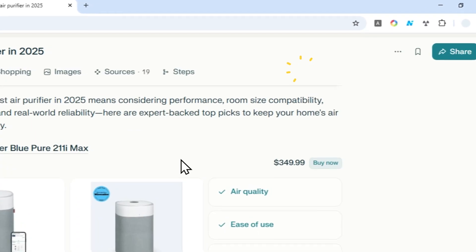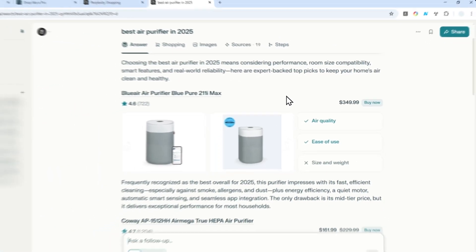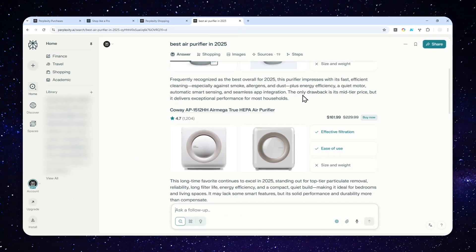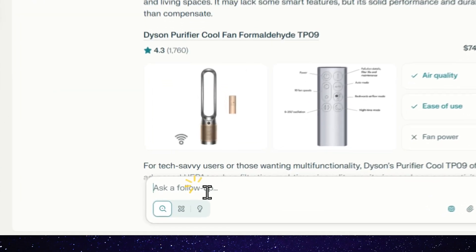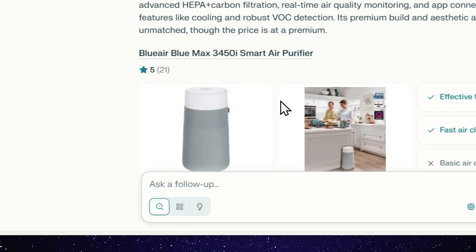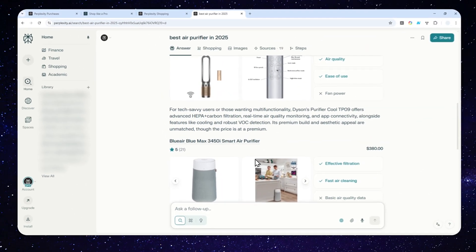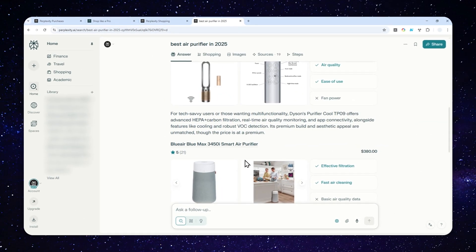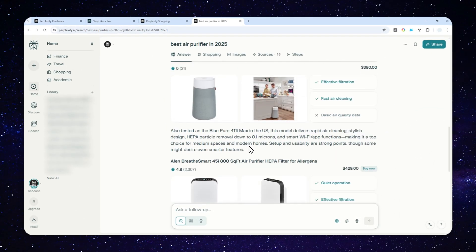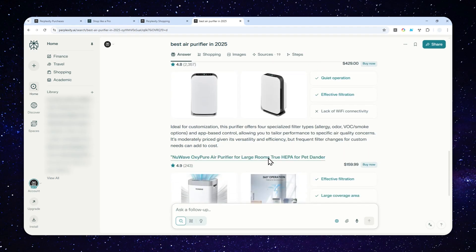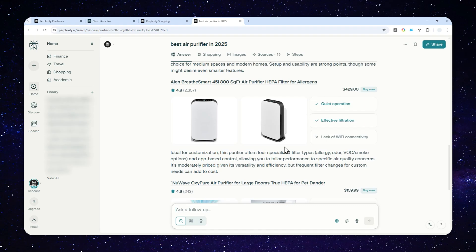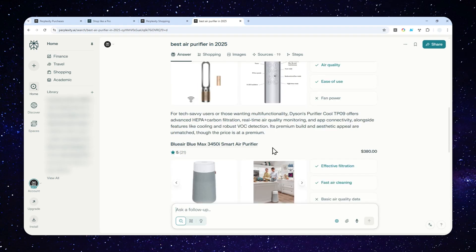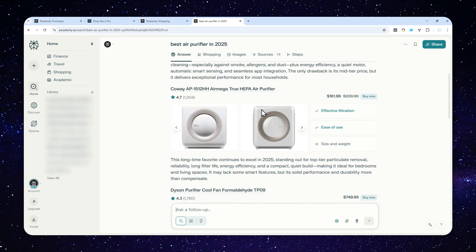That's basically how you can use the Perplexity Shopping feature. Of course, you can follow up if you want to do more research about a particular product or category, and the answer will look like this if you have the shopping feature available on your account.